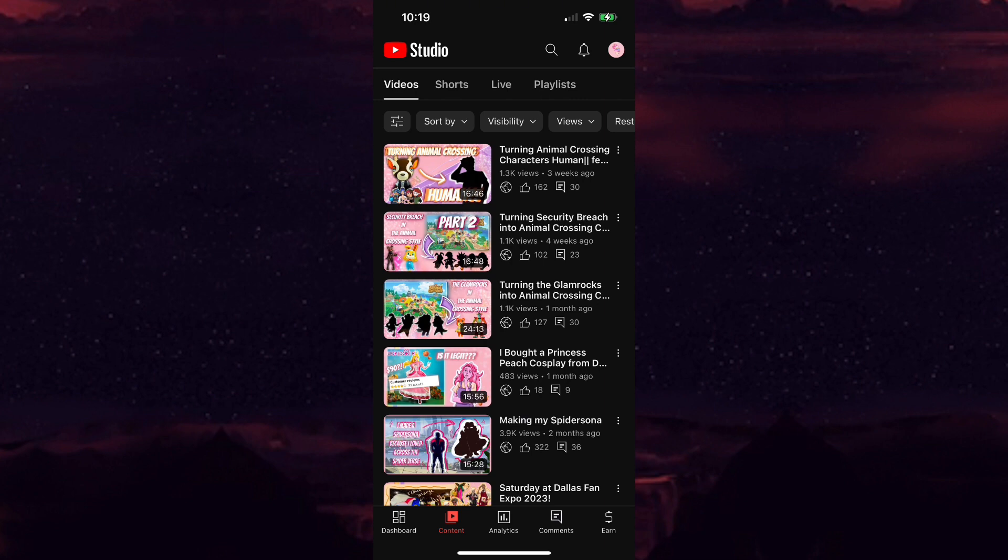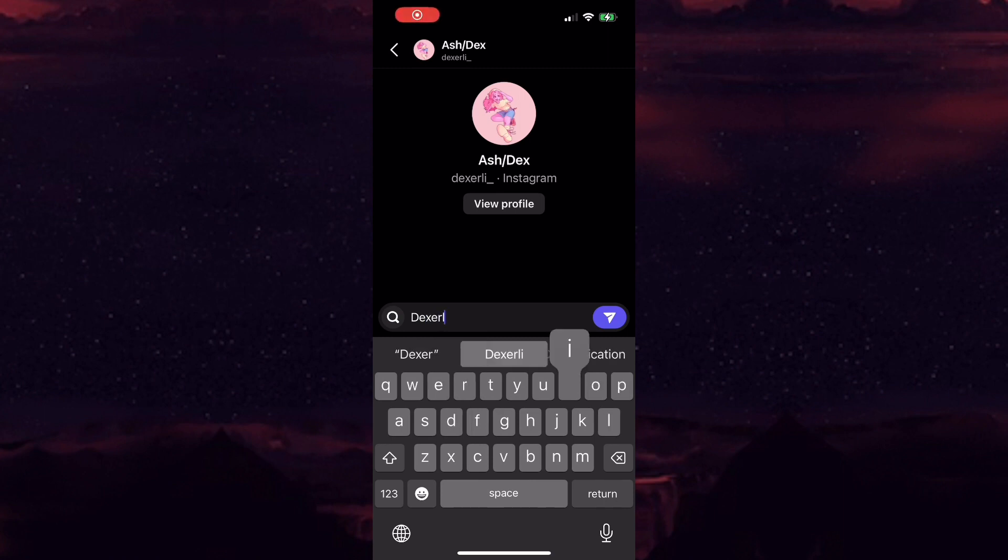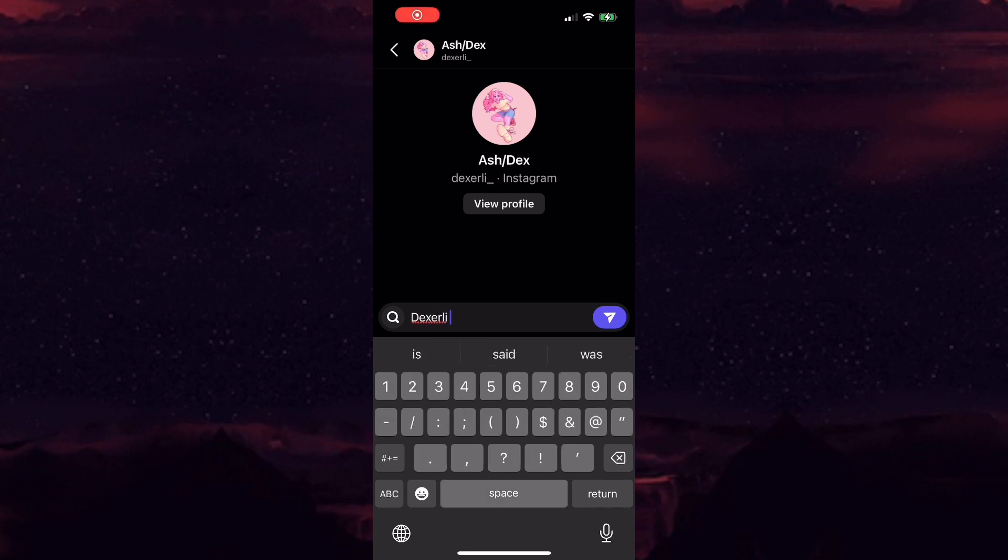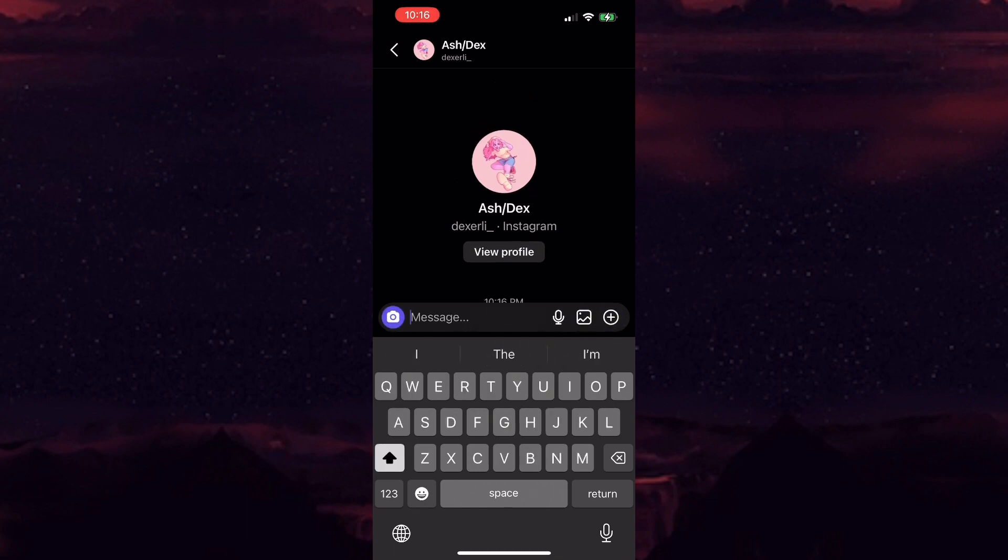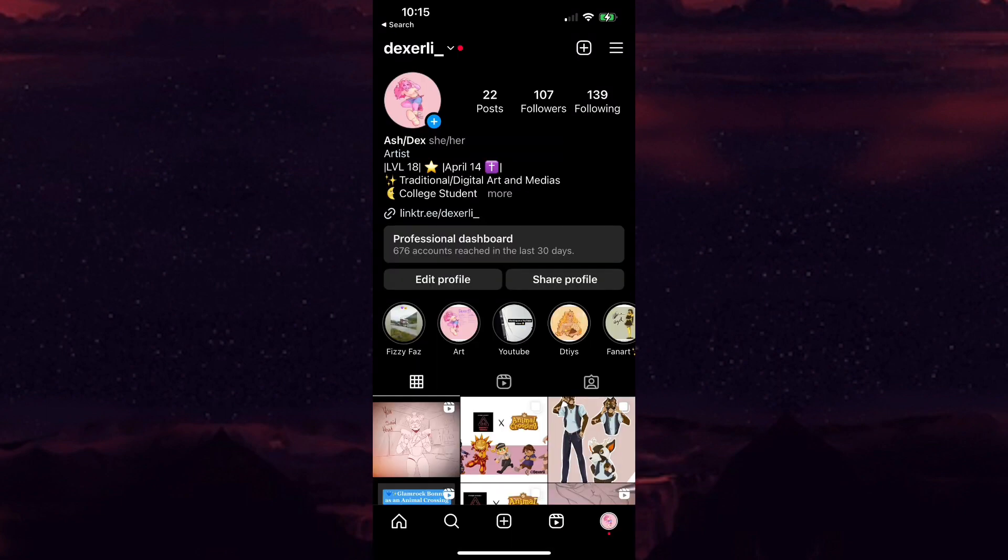In response to this amazing news, I am doing a 1000 subs giveaway. The rules are simple: all you have to do is subscribe to the channel, follow my Instagram, and DM me on Instagram with the words 'dexterously 1000 subs.' Your account name will be entered into a raffle and the results will be posted on Instagram or in a YouTube community post or video.